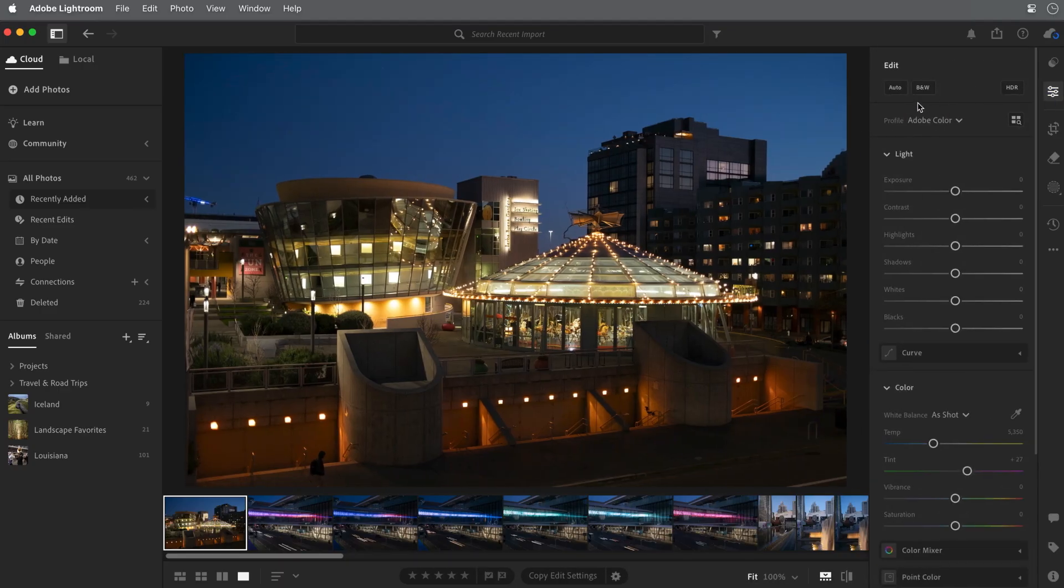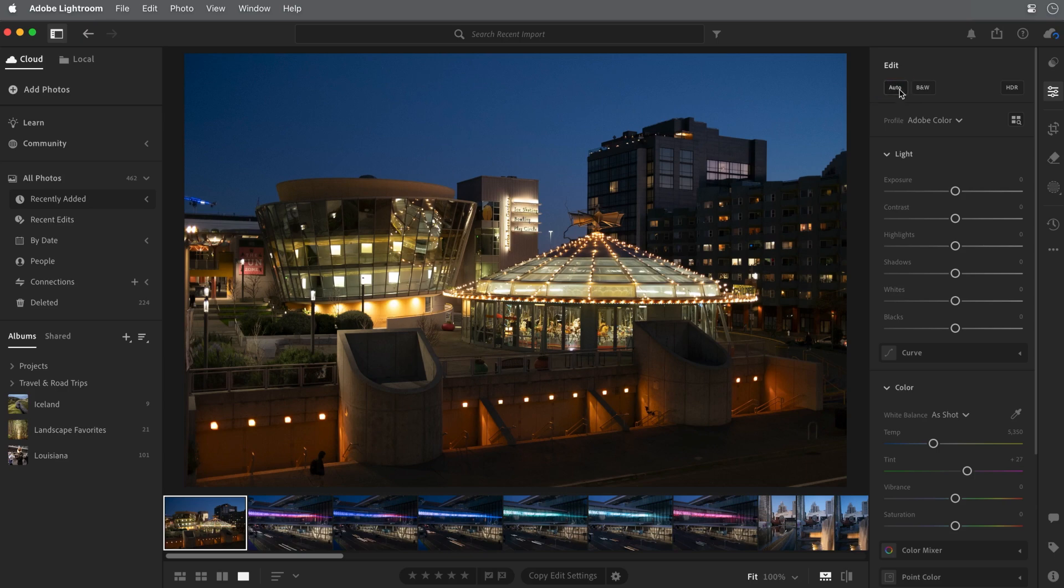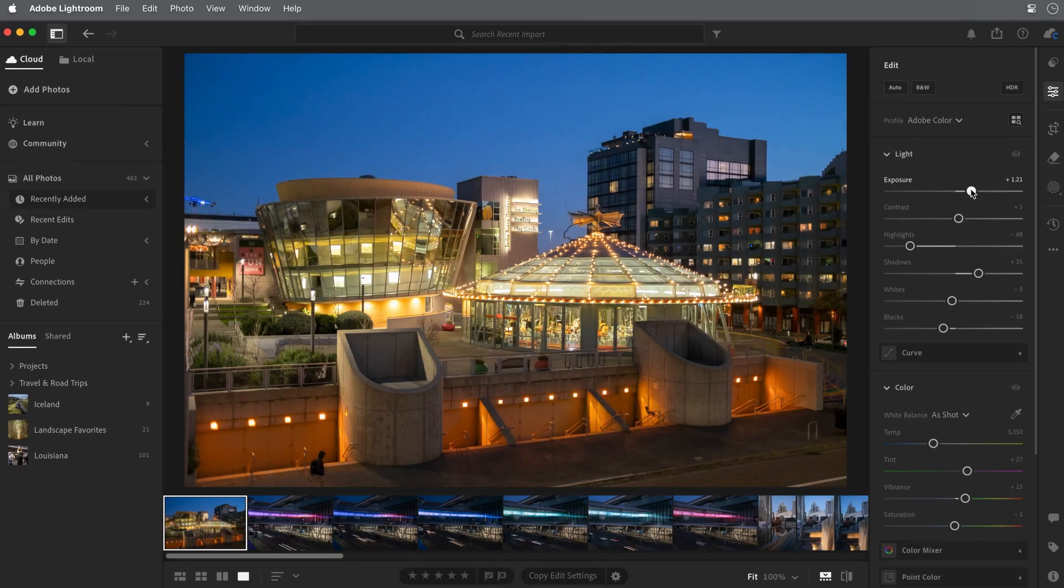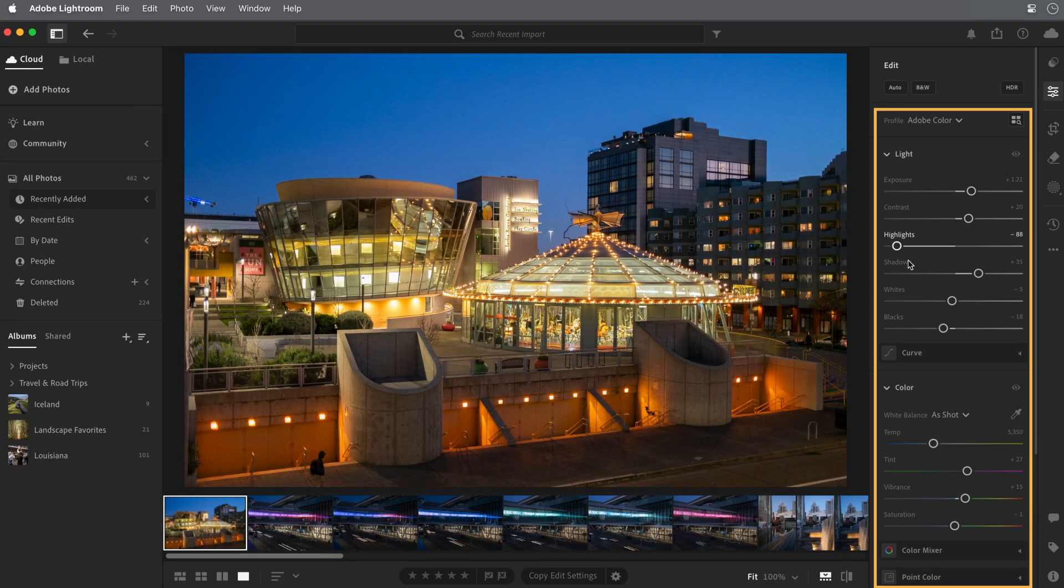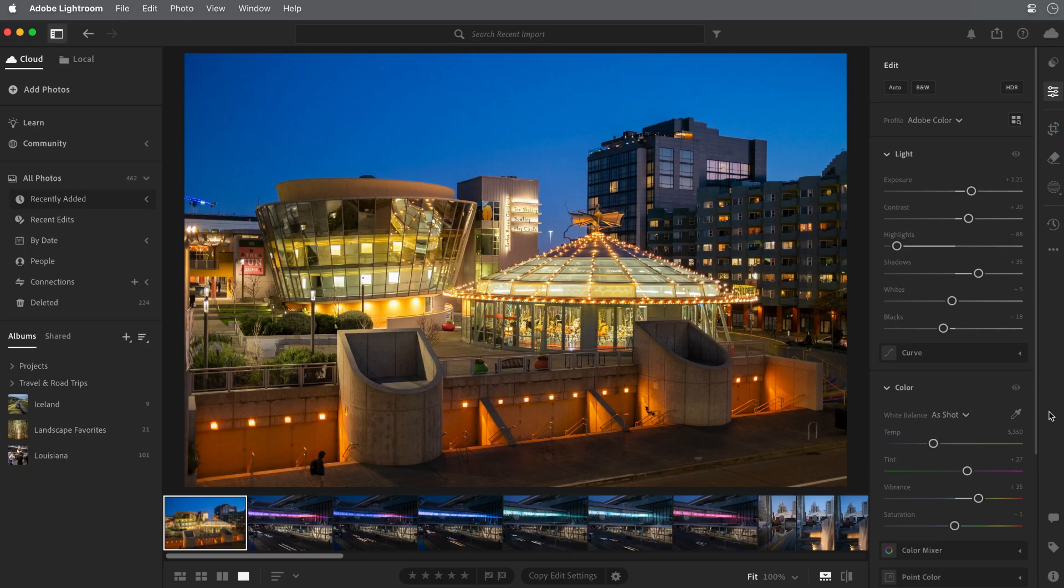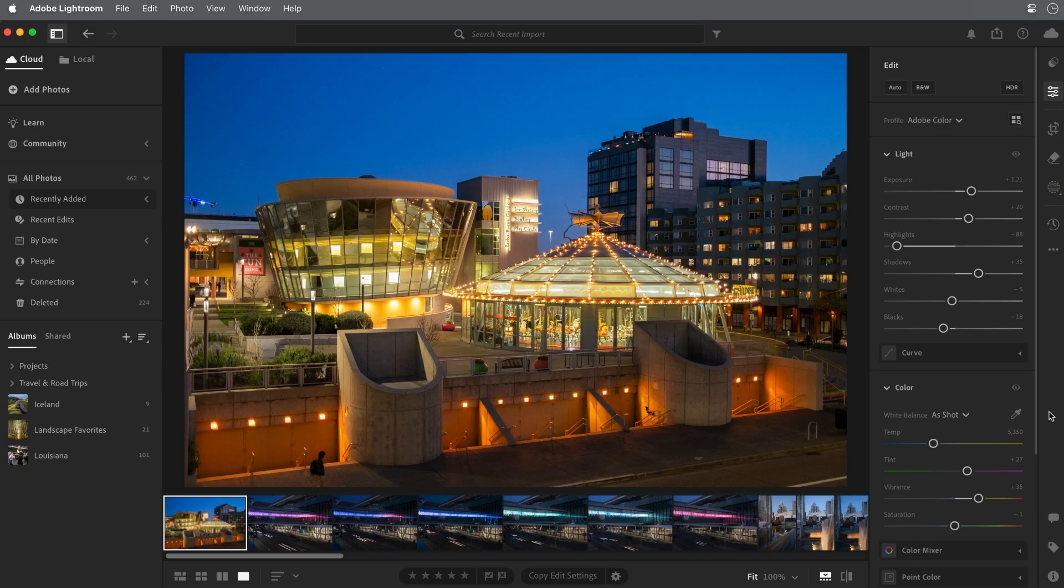And here's a useful tip. For many photos, the Auto button at the top of the Edit panel is a great place to start. Once you've applied an auto correction, you can always refine it with additional editing. Other editing tools include the ability to crop and rotate your photo, retouch and remove objects, and take advantage of masking for selective edits that affect a specific part of the image. We'll cover the editing tools in more detail later in this series.